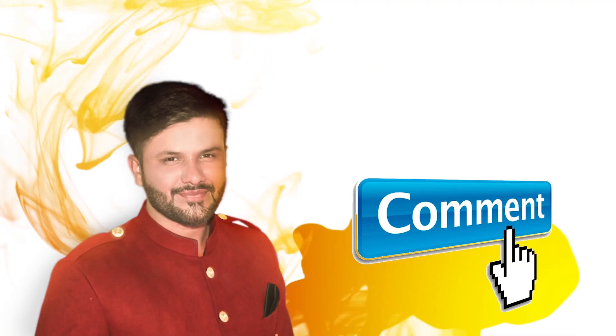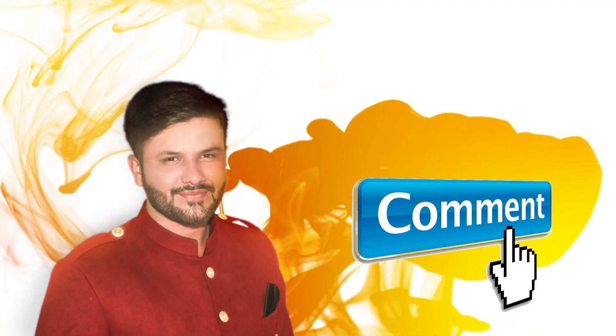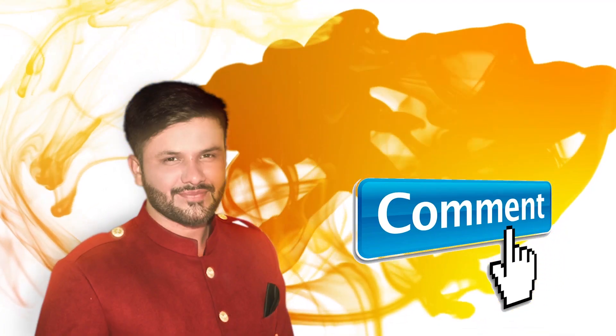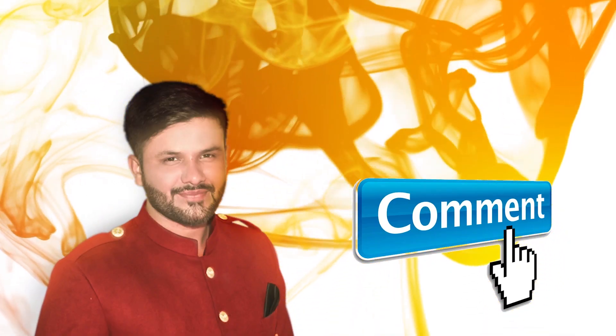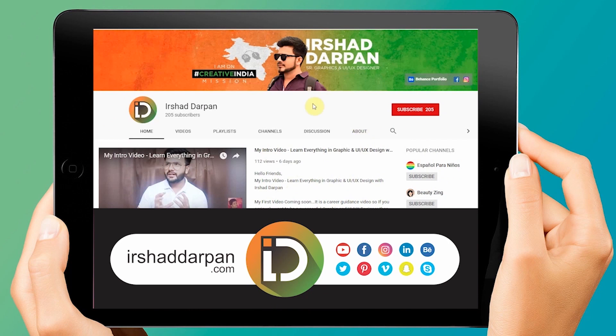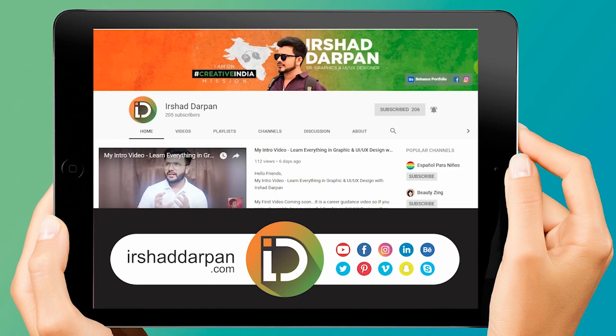If you like this video, you can share your suggestions in the comment box. For more videos, subscribe to my channel and press the bell icon.